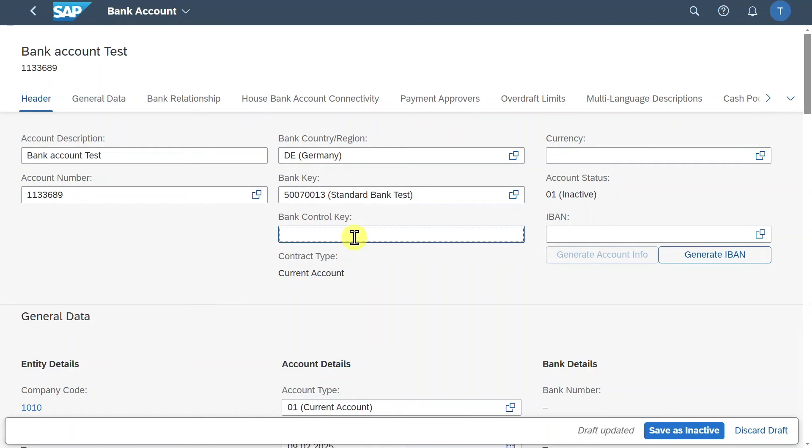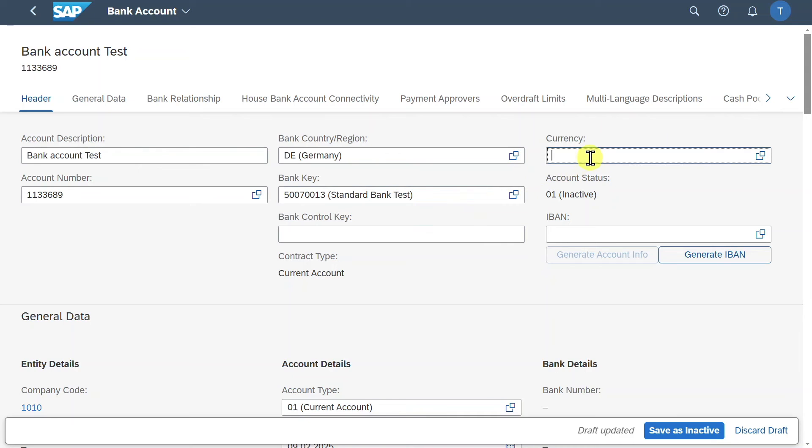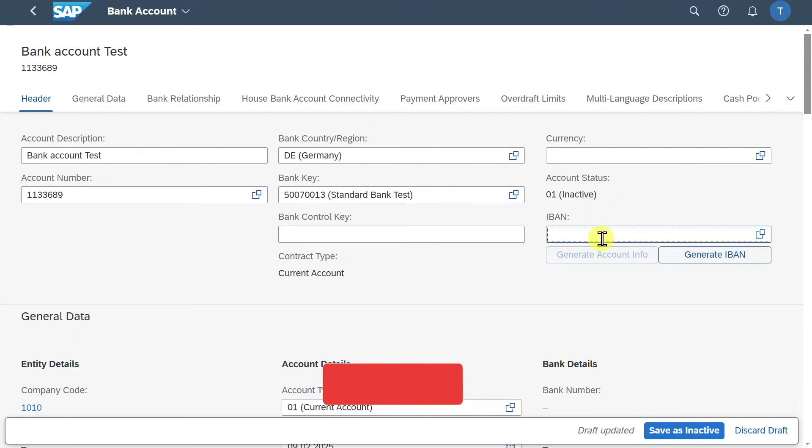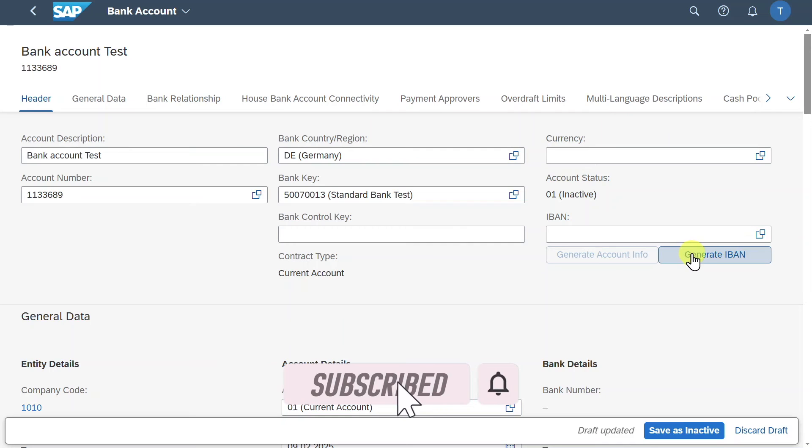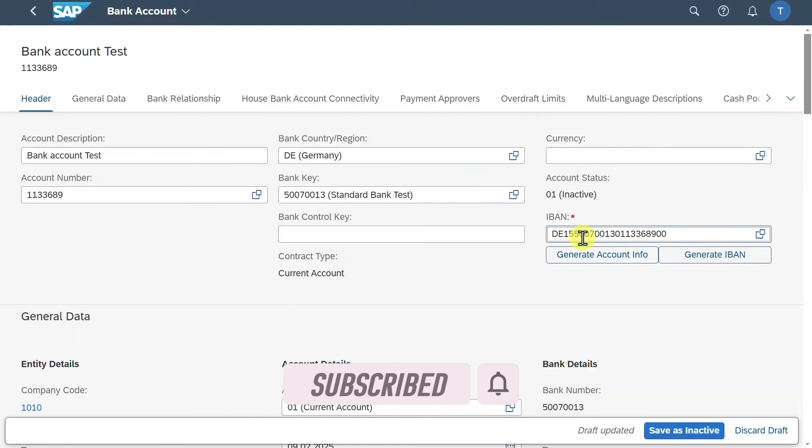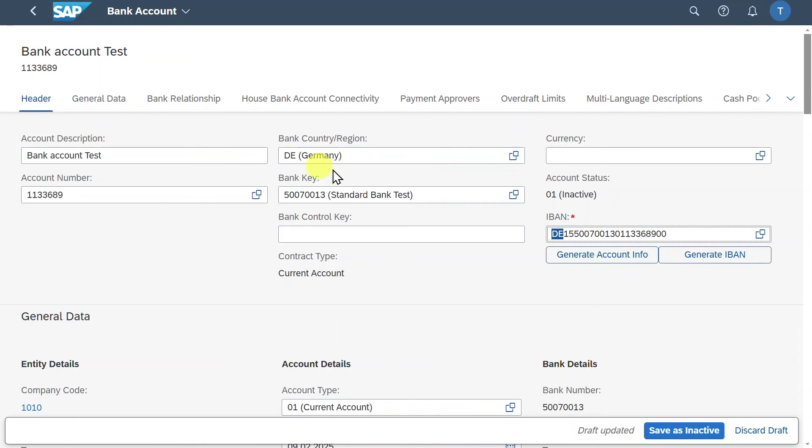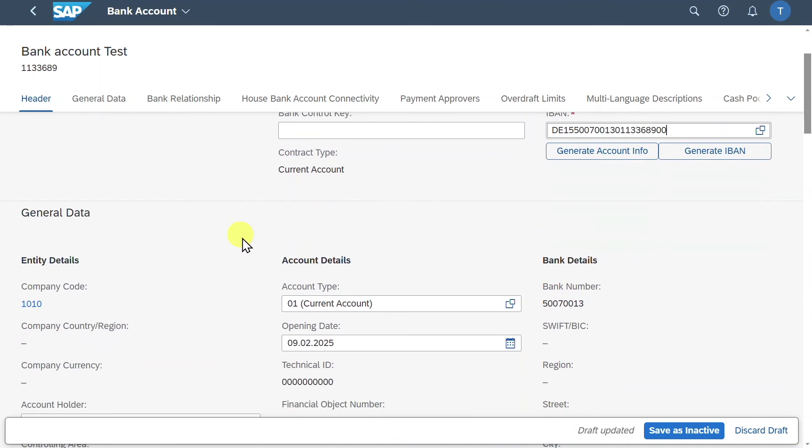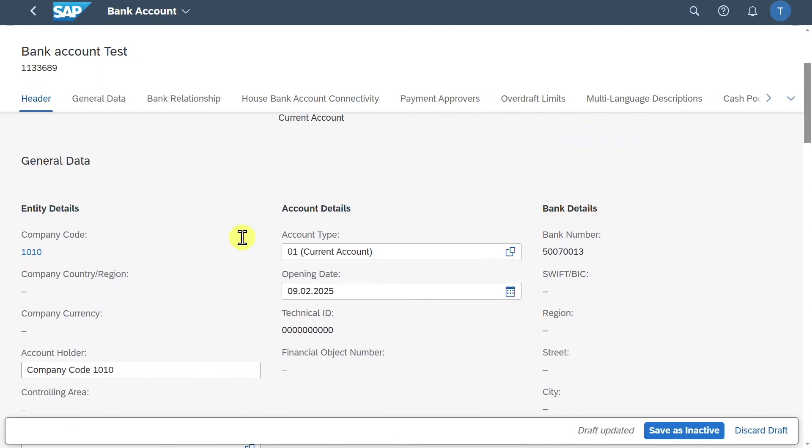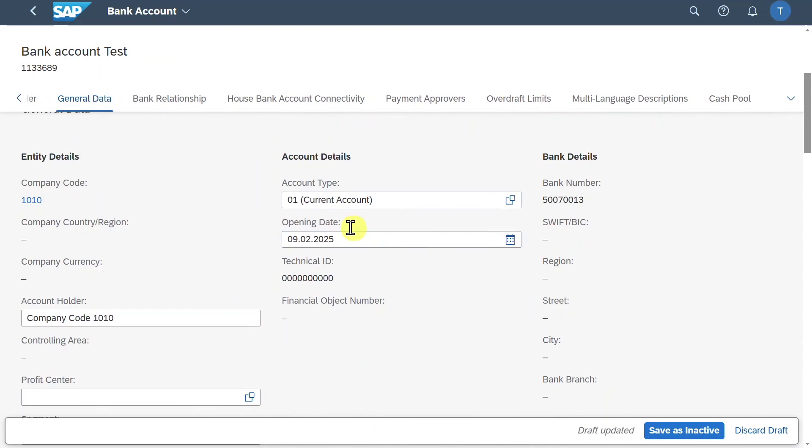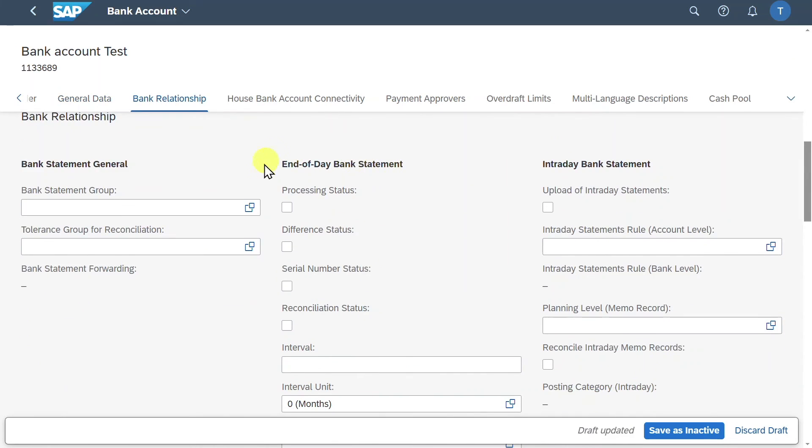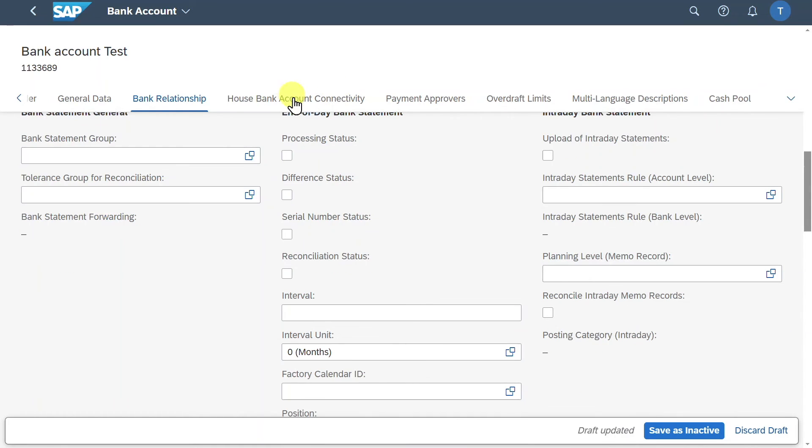We have here a bank control key. And this field actually contains a key for checking the combination of bank key and bank account number. But this is really country dependent. We will leave it free for now. We have the currency. And we have the IBAN of our bank account. We can actually click here on generate IBAN. And you can see the system derives the IBAN from the country as you can see over here. Then the bank key and also the account number. Let's scroll down a bit. You can see here we have the general data. Also with the opening date of our bank account. Bank relationship information. But this is also a more advanced topic.